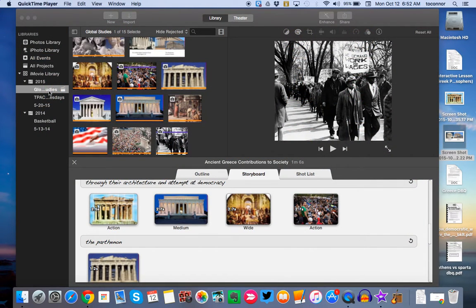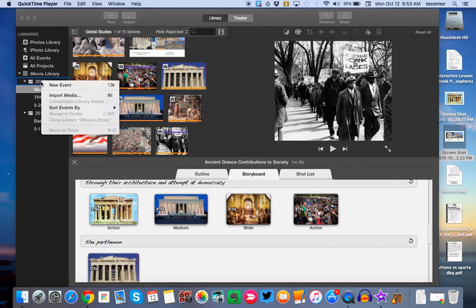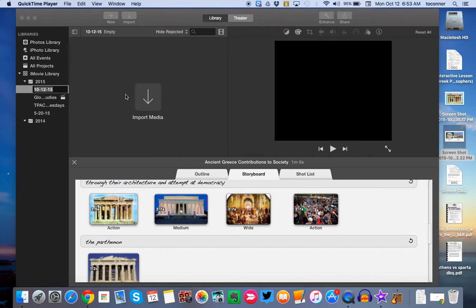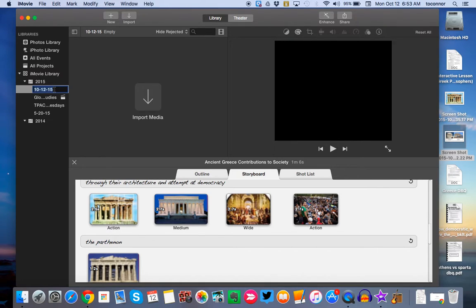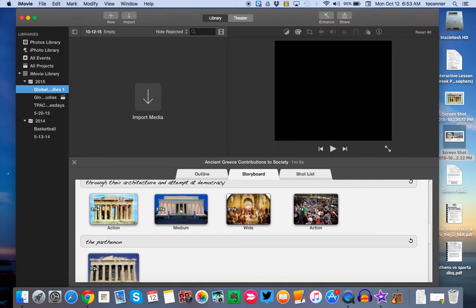So from there, you're going to see a screen come up like this. First thing you want to do is come over to your events and create a new event, and create one for Global Studies for all the different projects that we're going to do this year using iMovie.